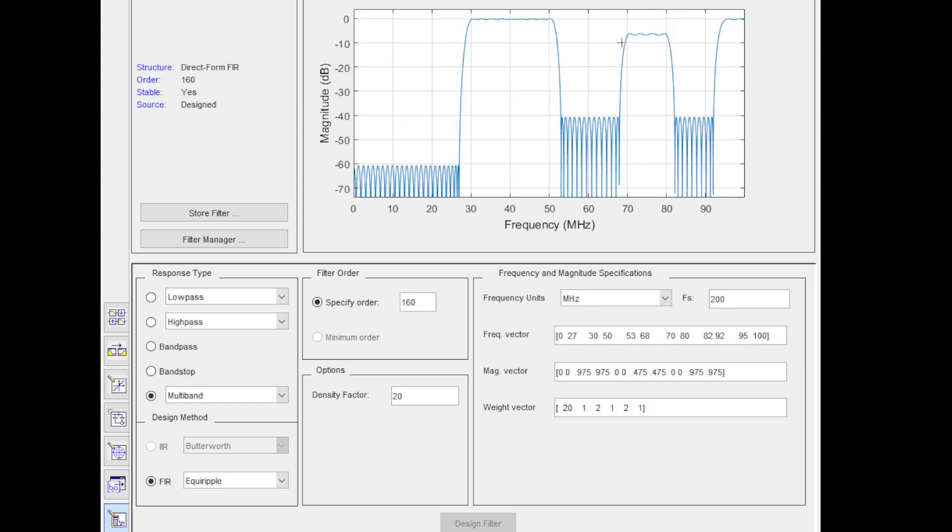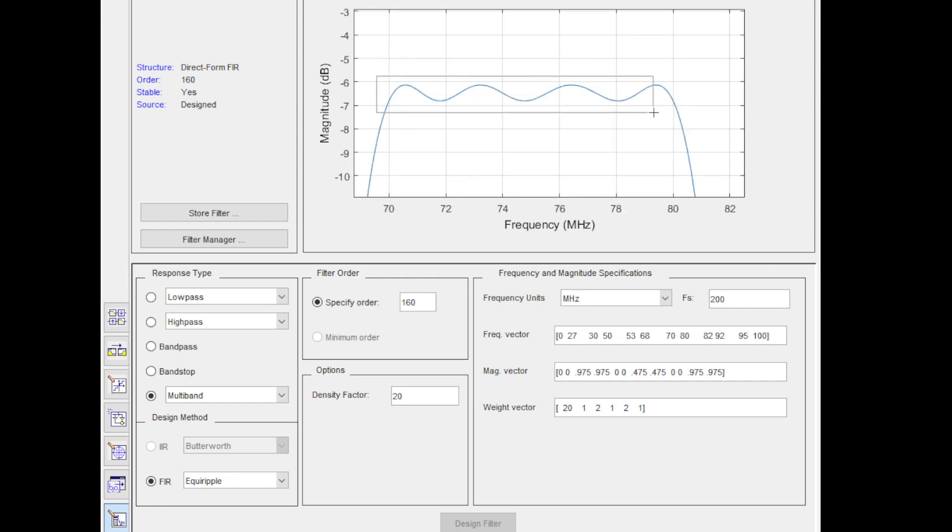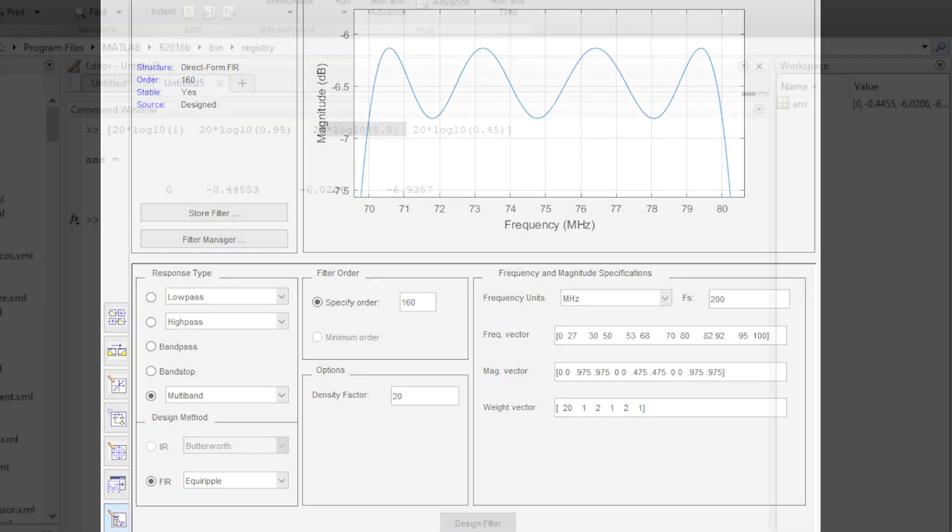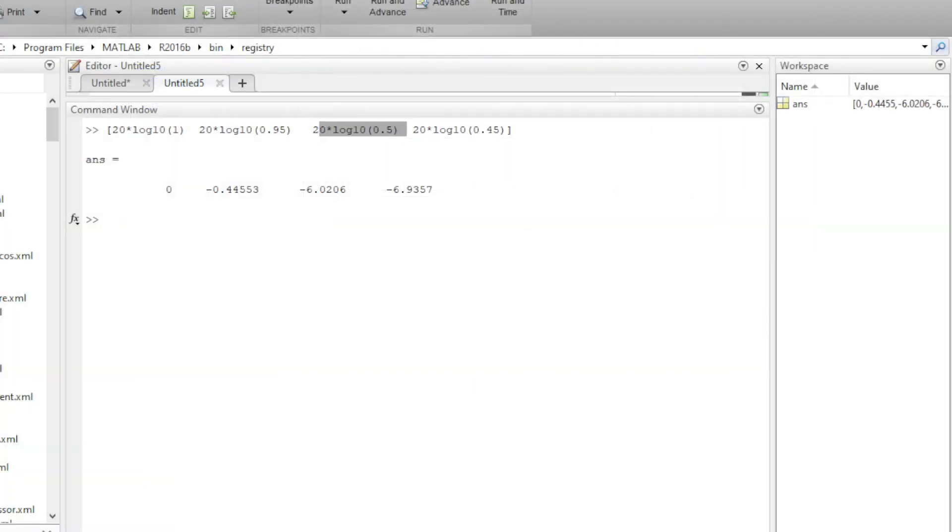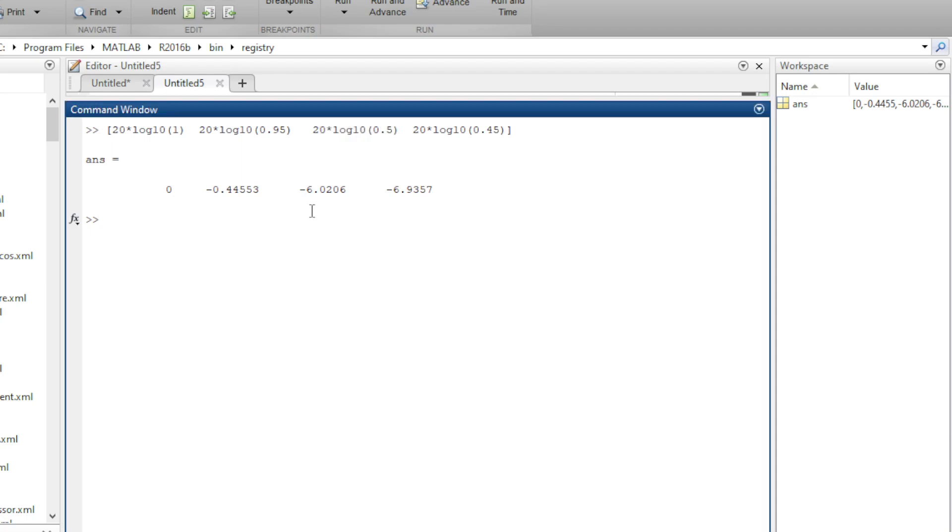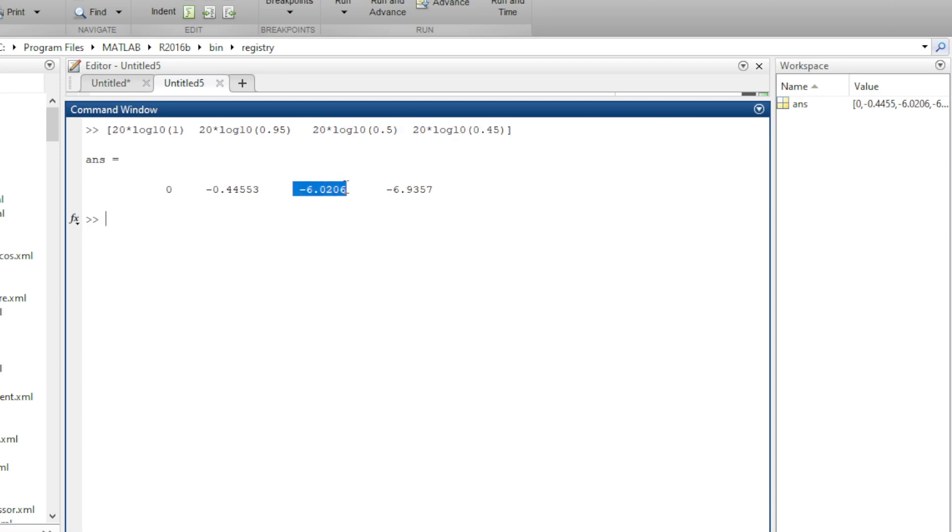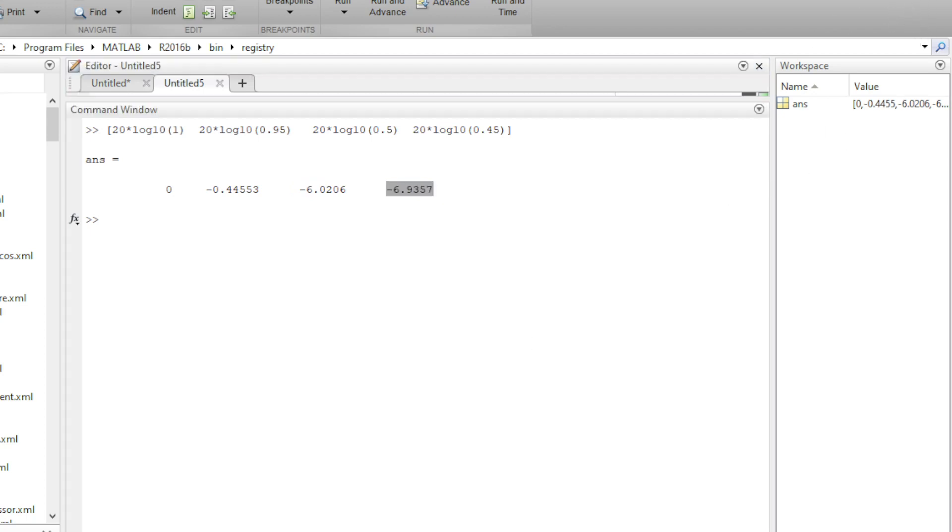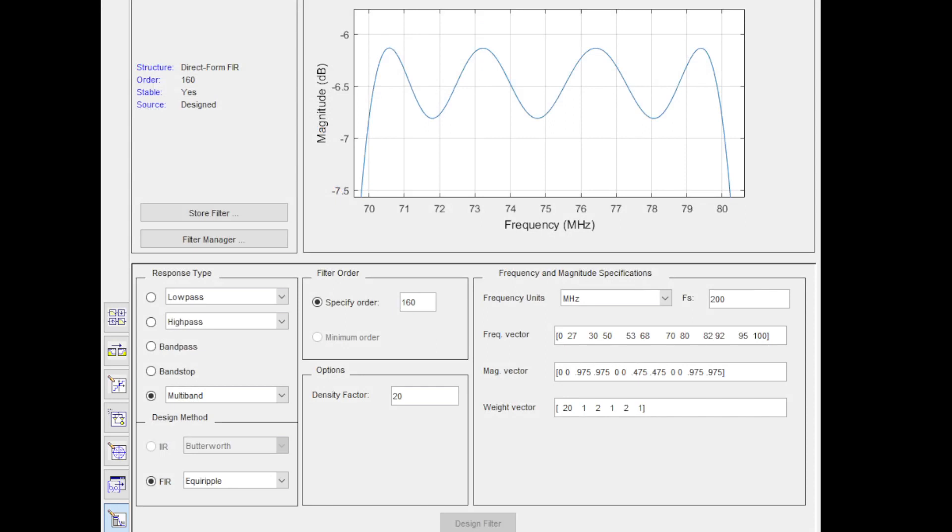Now let's focus on the second passband. And we are okay again, because for the second one, we need to be between 0.5 and 0.45 linear. That translates to 20 log of that to negative 6 dB and 20 log of the other one negative 6.93. So we are fine because we are not above negative 6. We are not below negative 6.9 for the range from 70 to 80 MHz.